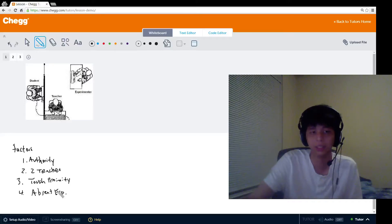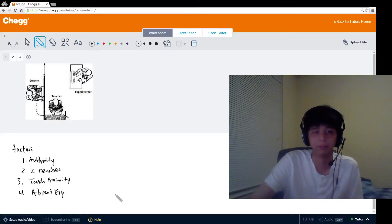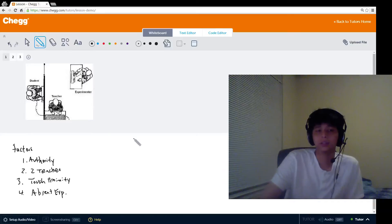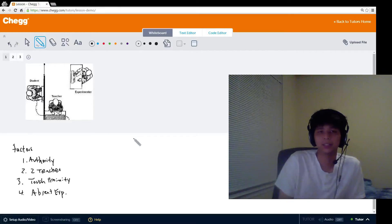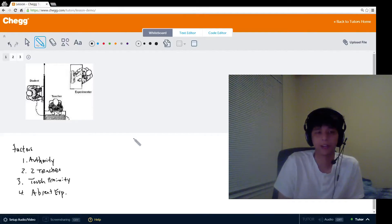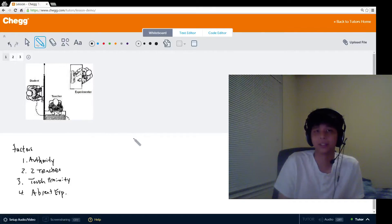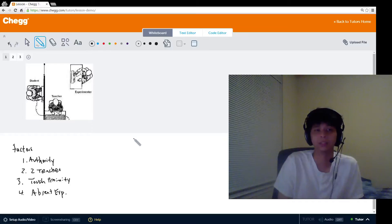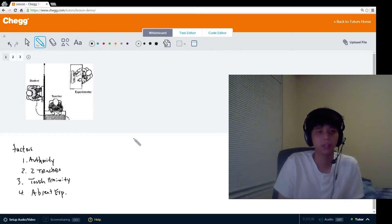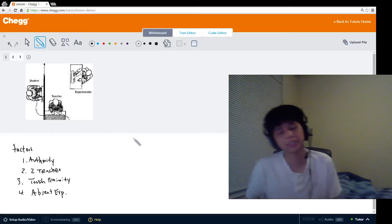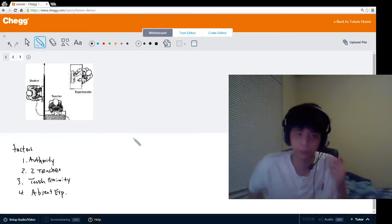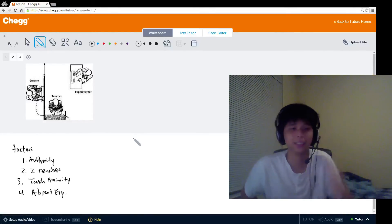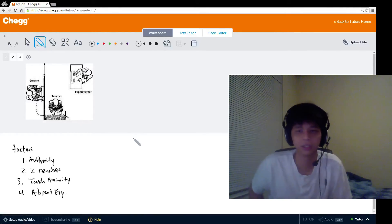That's what this condition suggested. Those are all the basic factors, some of the basic factors that Milgram tinkered with in order to explore what really gets to the obedience of humans. That just about covers the most important obedience case study in psychology.